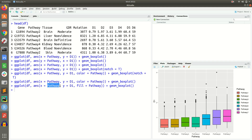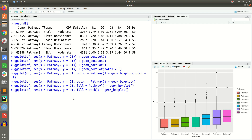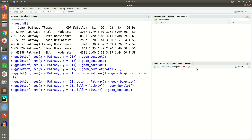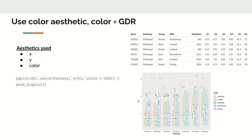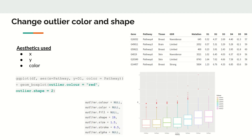We can introduce a second categorical variable — such as tissue — into the color or fill aesthetic. So with x = pathway and fill = tissue, you get a box of box plots: for each of the seven pathways, you see how d1 distributes across different tissues. This adds a third dimension — pathway, tissue, and the distribution of d1.